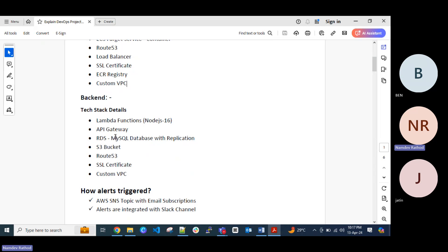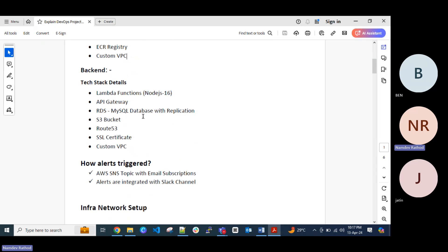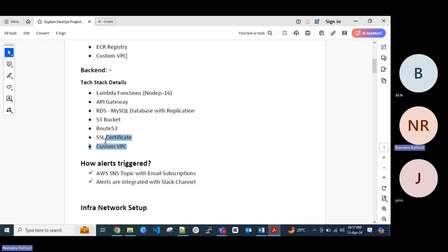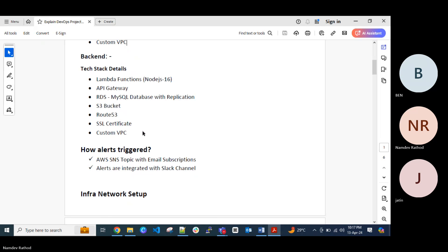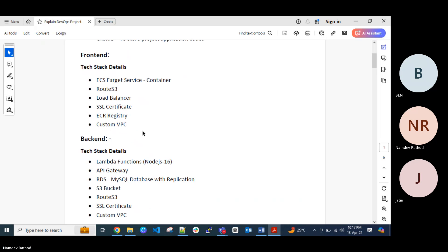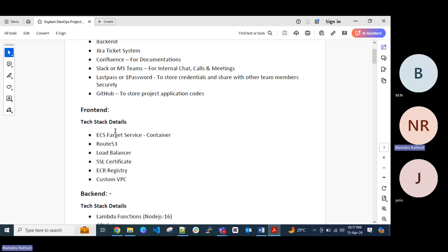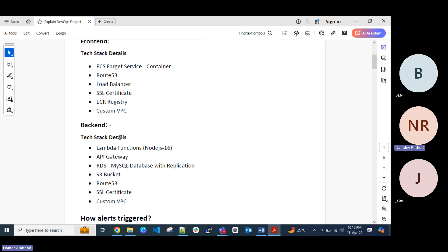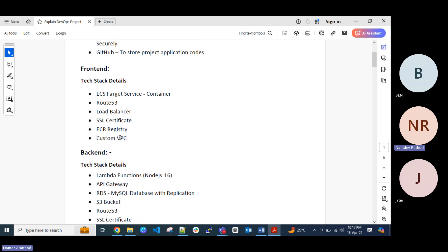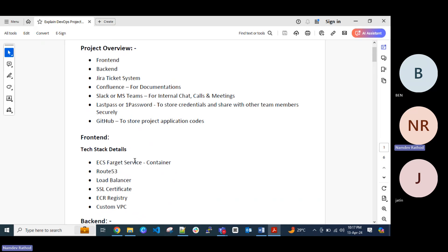So in backend we can explain like this architecture. And definitely for the DNS entry mapping we can use Route 53 in AWS service. If you are using any different things like GoDaddy domain or something, you can explain like that. But as we are going to explain about the AWS services, we can better to explain about the Route 53 as a DNS service. Then these are the same thing like custom VPC and SSL certificate. So these are the tech stack about the frontend and backend when you explain about the project.